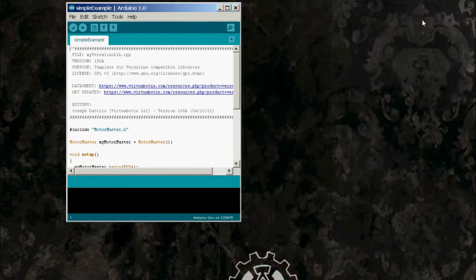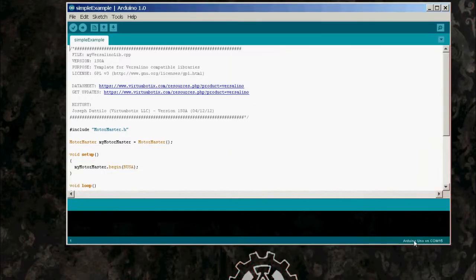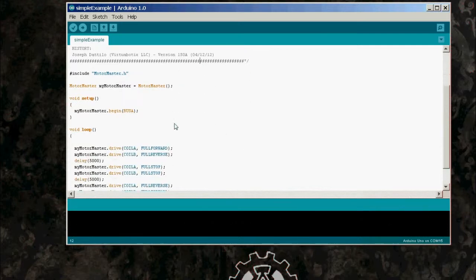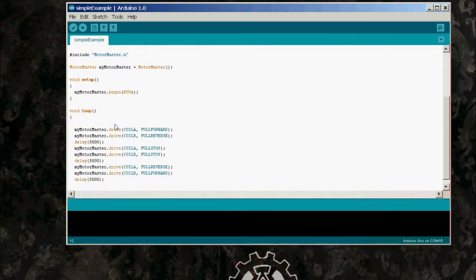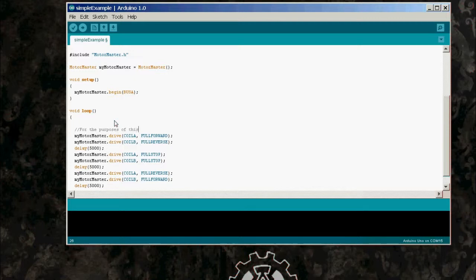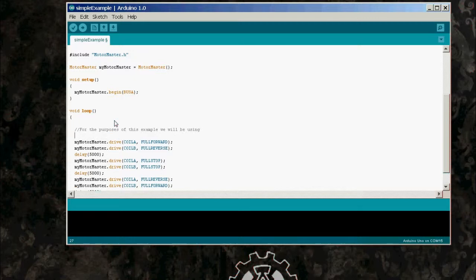Now note at the top of this code, once I expand it out here, you can see that my motor master dot begin is calling bus A. If you did want to operate this using bus B, you just change bus A to bus B. It really is just that simple with the way I designed this code. And so now we're going to go ahead and delete all the instances of coil B.